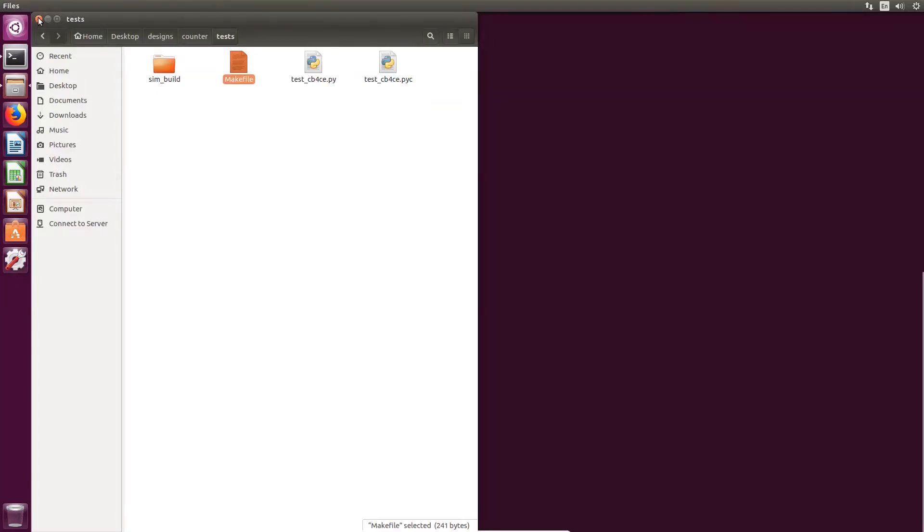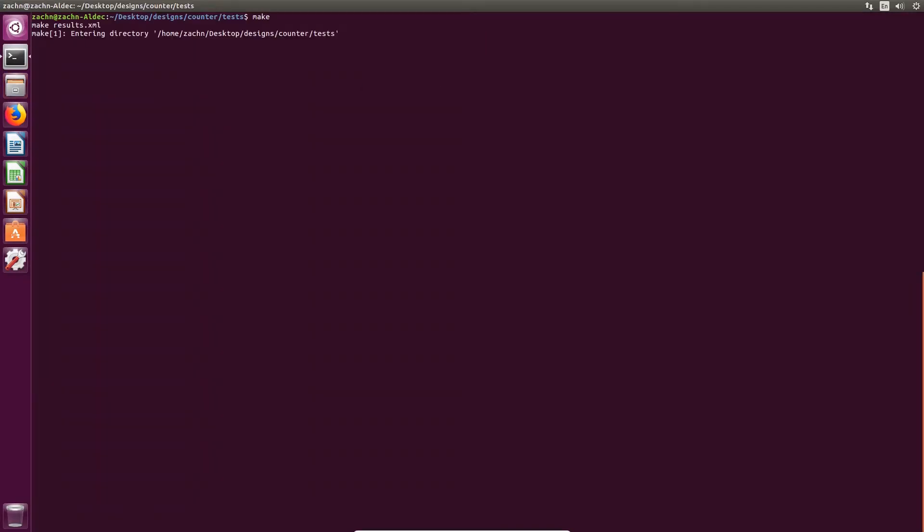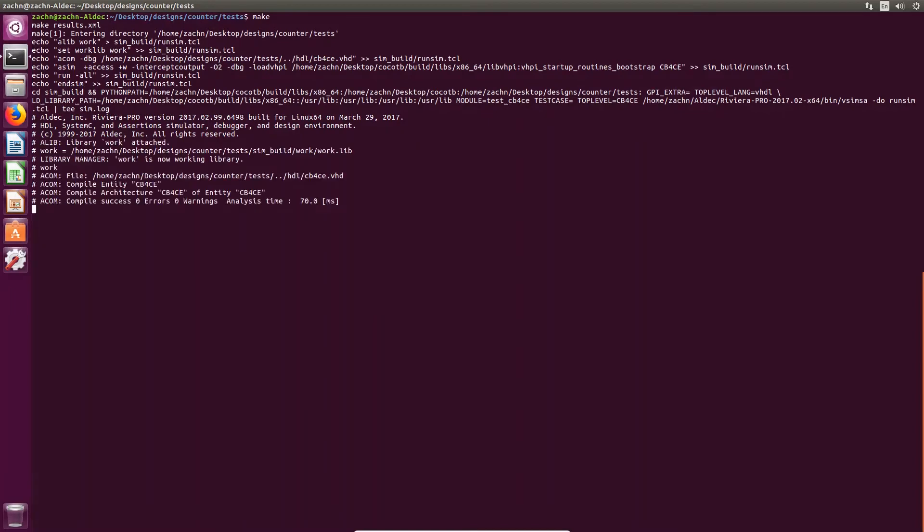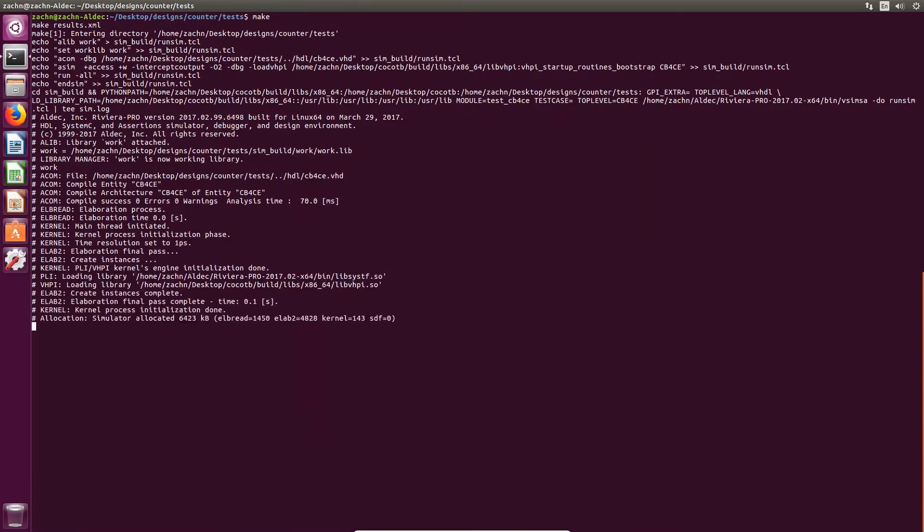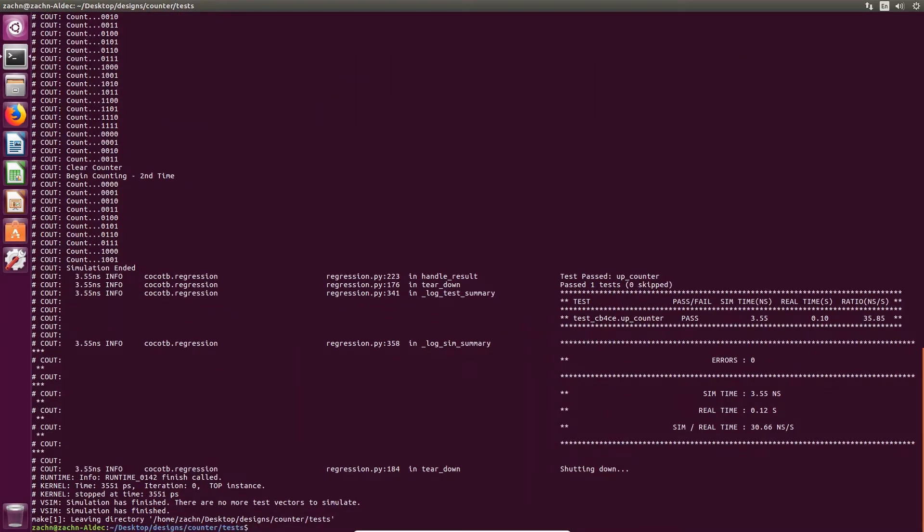We can run a simulation on this counter design by using the make command while we're in the test directory. This will call Riviera Pro in terminal and execute the Python test bench indicated and give output based on the test run. It will indicate the test has passed or failed and give information about simulation time and actual run time.